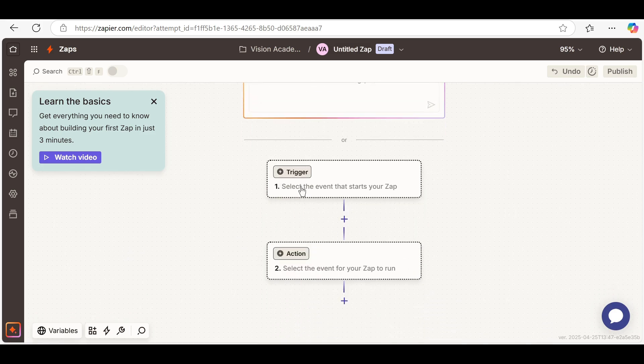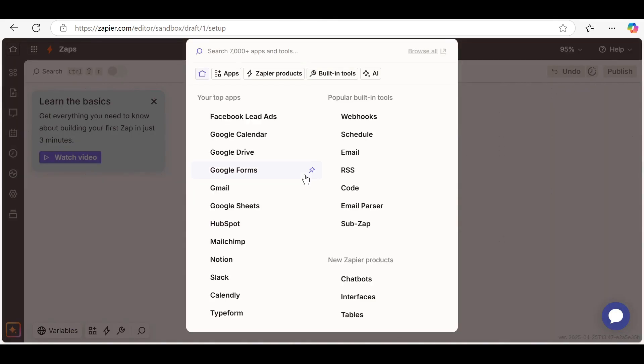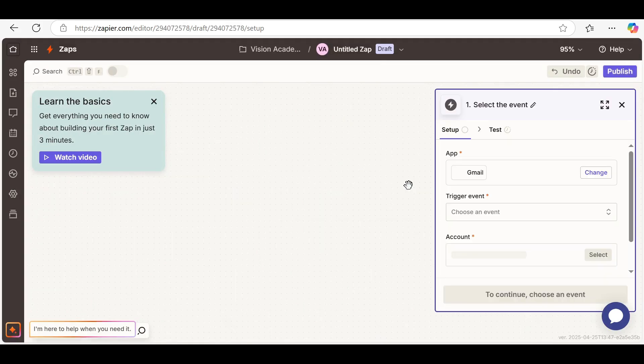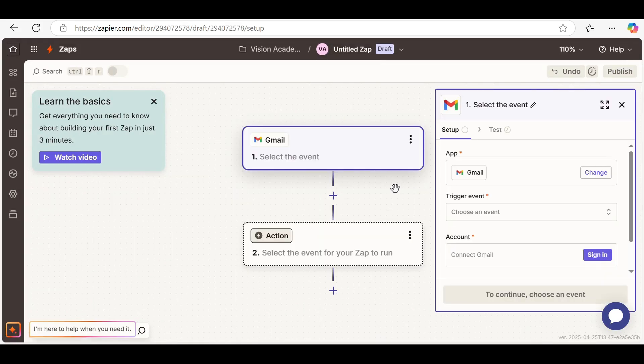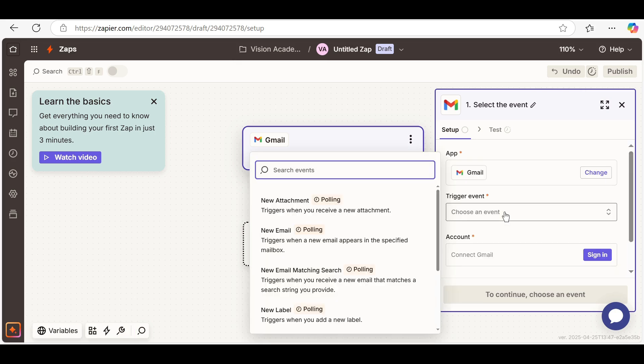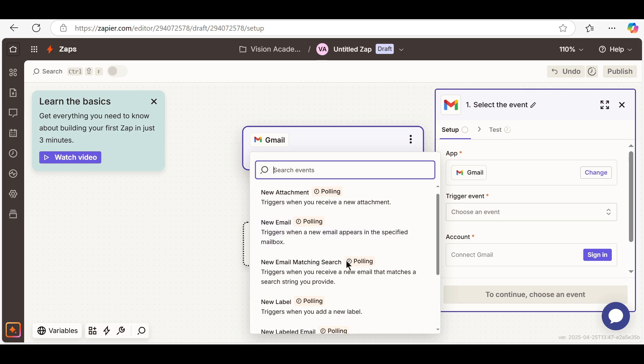Step 1: Set the trigger. Choose Gmail as the trigger app. Trigger event: New email with attachment.